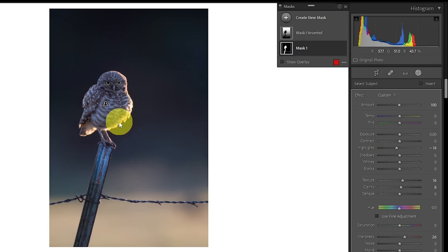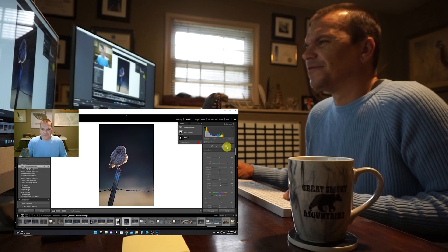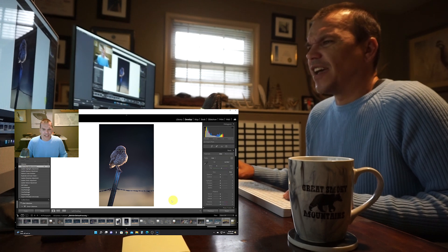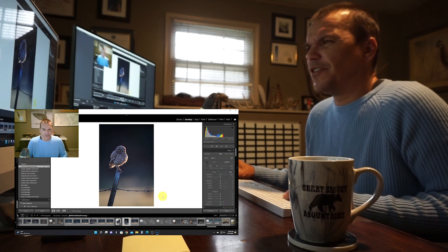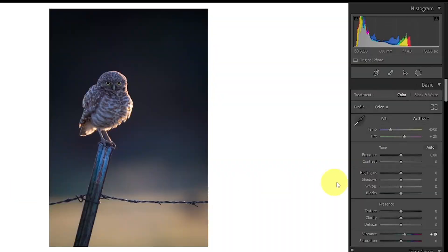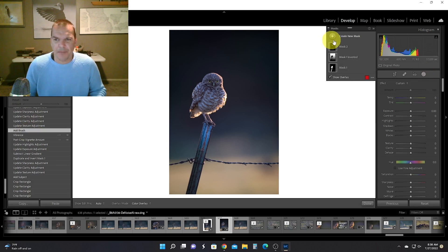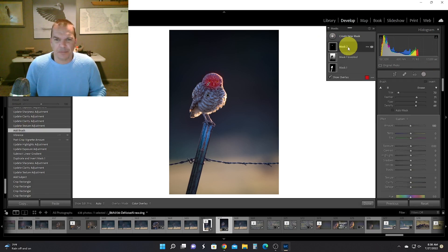So I just dropped the highlights to take care of that. Then I left masking and I did the tiniest bit of vignette. I updated my vibrance to plus 19.